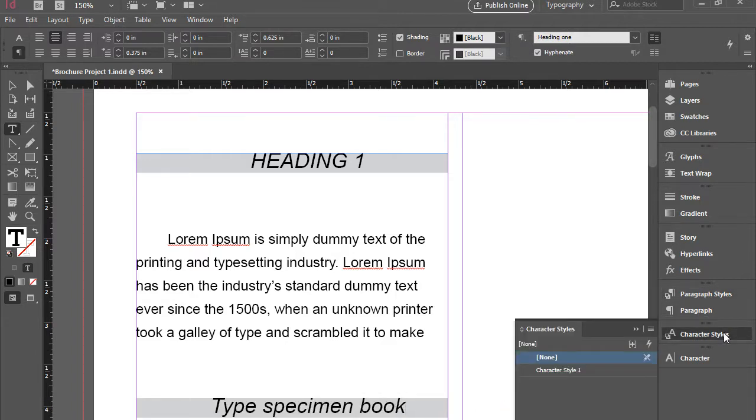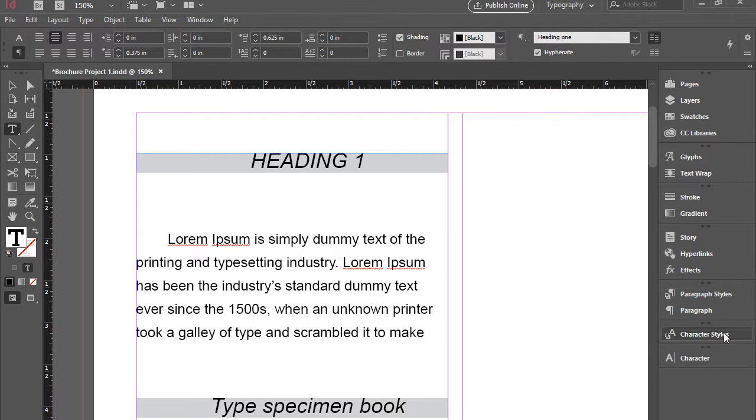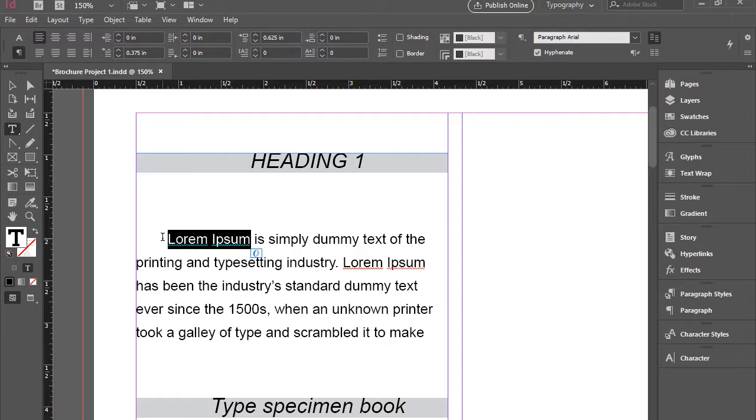Let's take a look at the character styles. Character styles apply to one word or a phrase. So here I'm going to highlight the word or the phrase lorem ipsum. And then I'm going to go to the character panel.